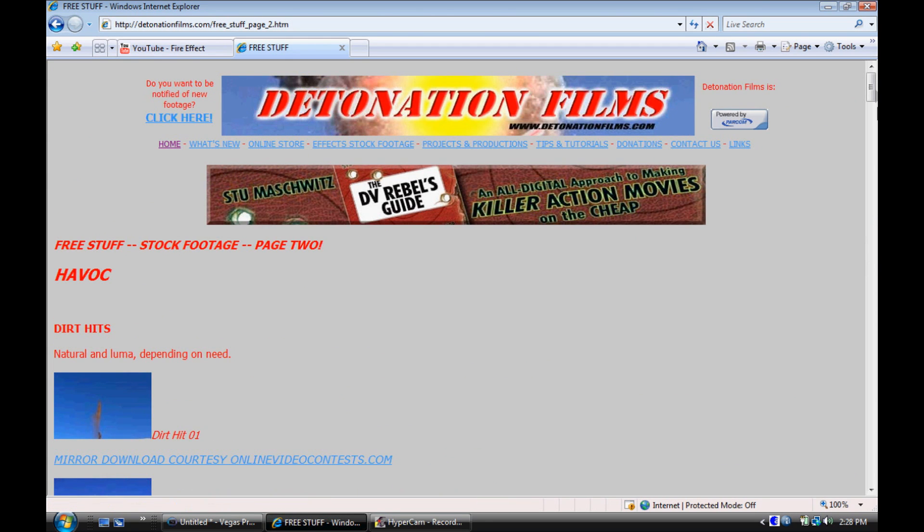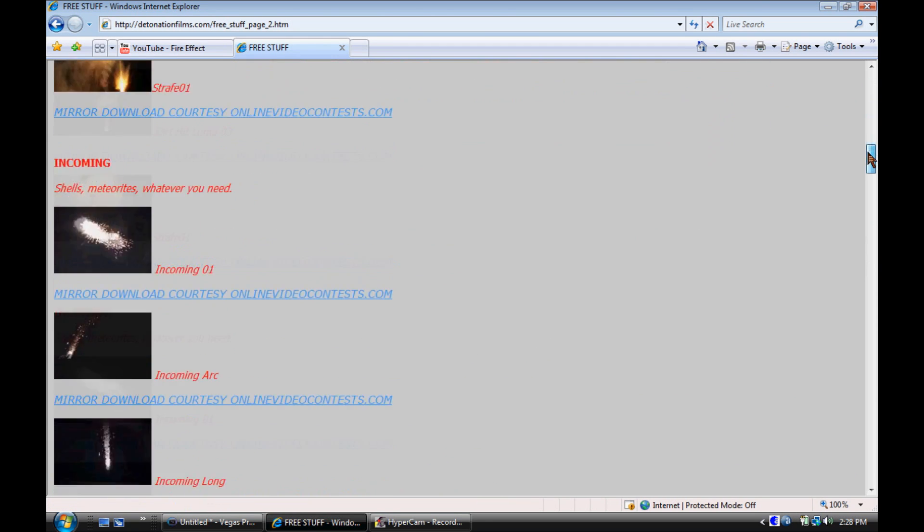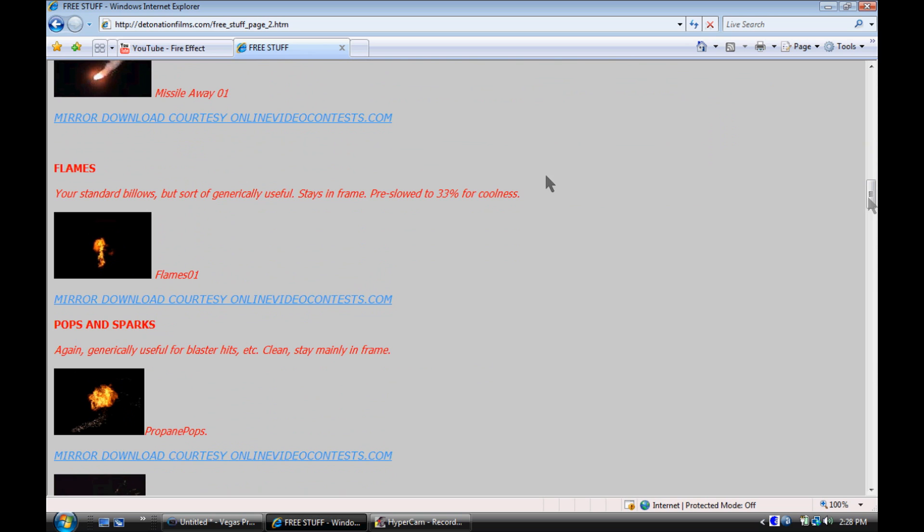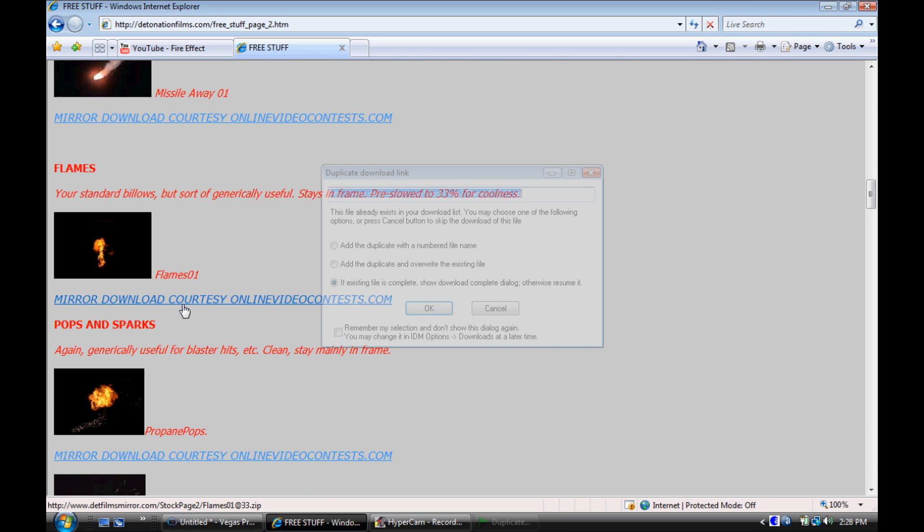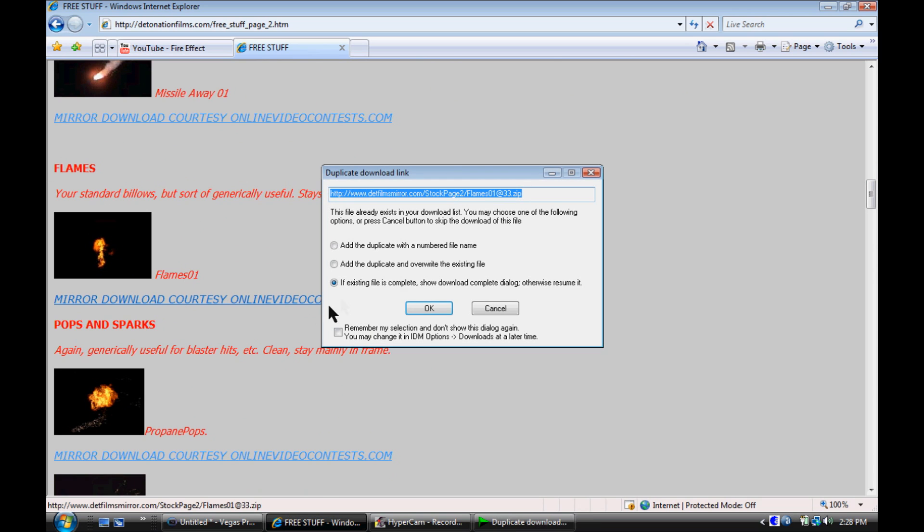Page 2, walk screen, scroll down, and you'll find flame and flame01. Just click the mirror.